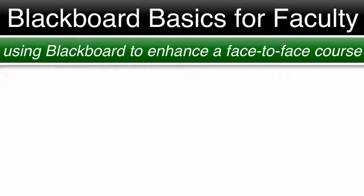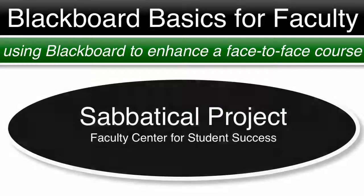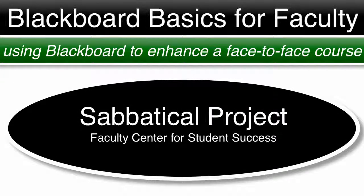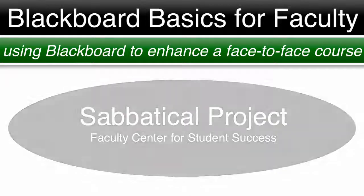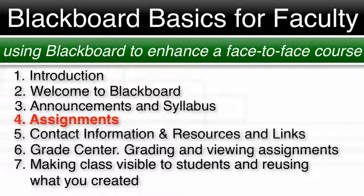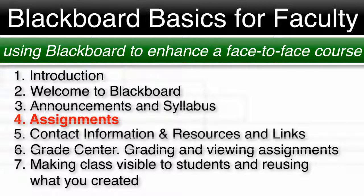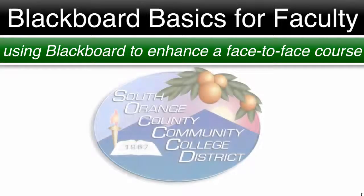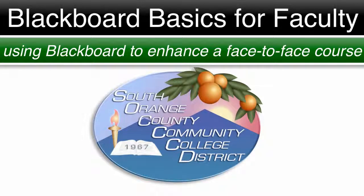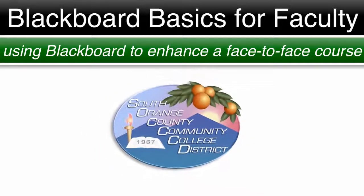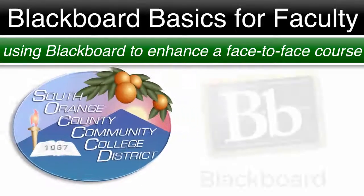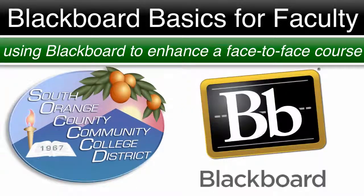Welcome to Blackboard Basics for Faculty, a sabbatical project in collaboration with the Faculty Center for Student Success at Saddleback College. This is a seven-part video series and today we will cover Part 4, Assignments. These videos are specific to the South Orange County Community College District, but they are designed to help everyone using Blackboard. The Blackboard interface used in these videos is version 9.1.